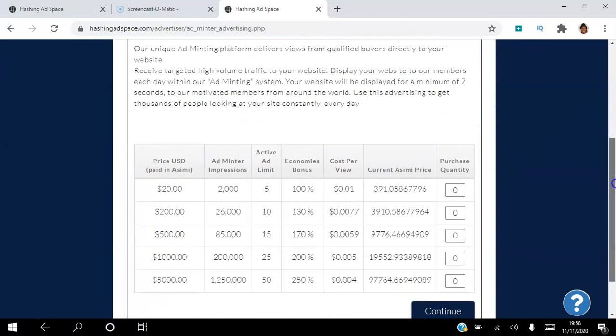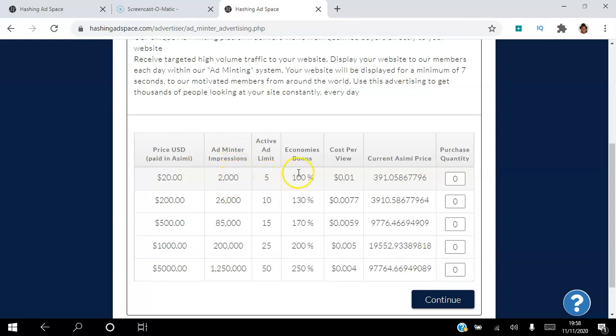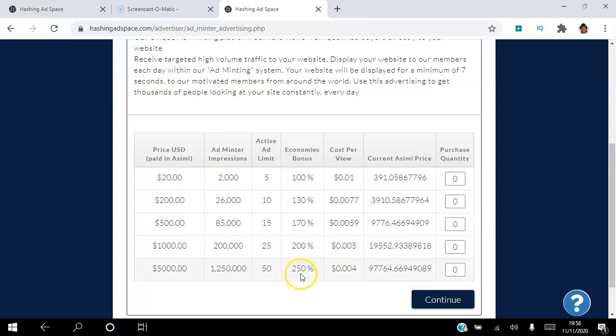You can see here the minimum is $20 worth, so it gets 2000 ad impressions and five active ad limits. We are going to get 100% bonus. You can get anywhere up to 250% bonus depending on how much you spend, and the cost per view is only a cent.